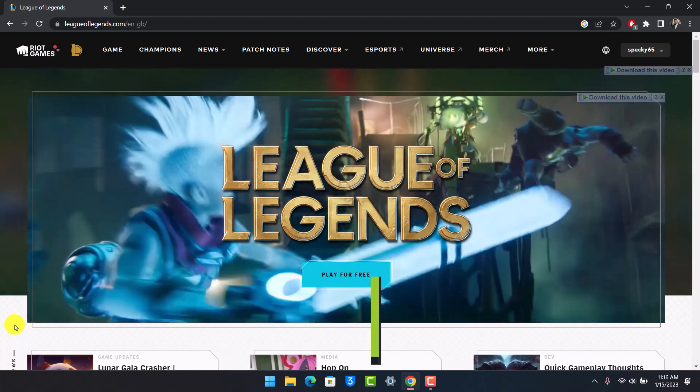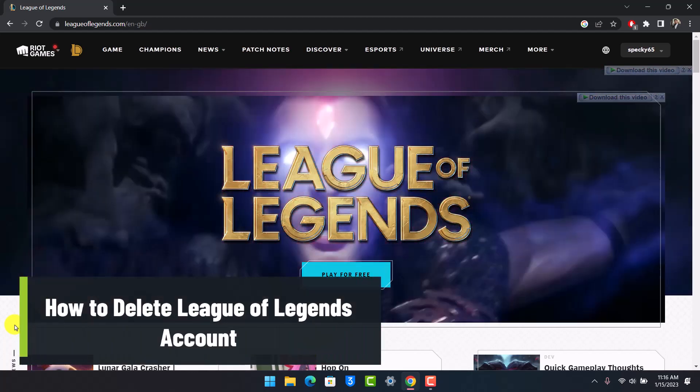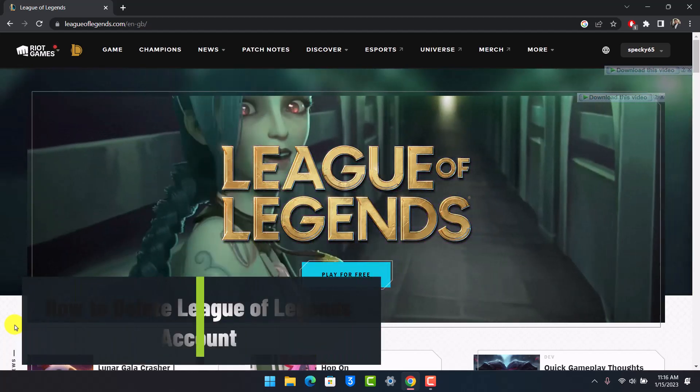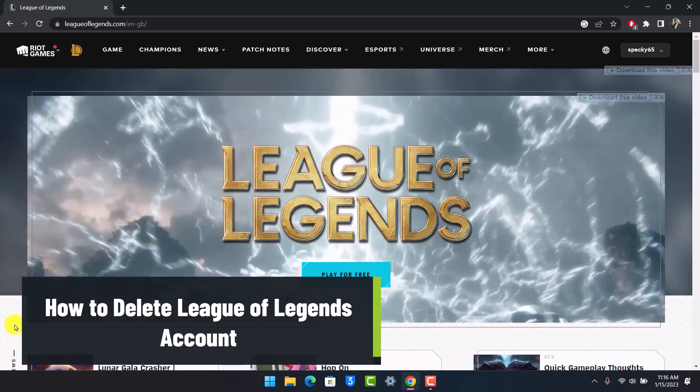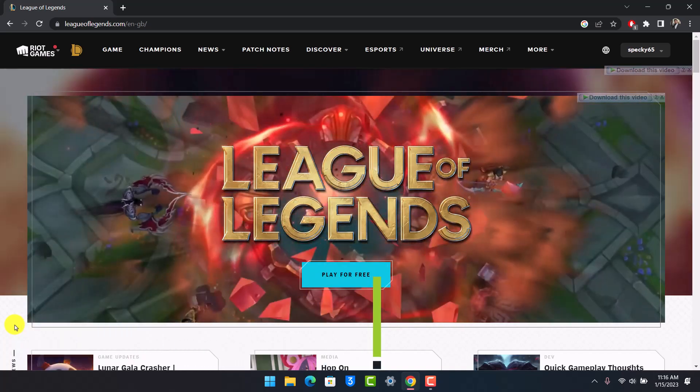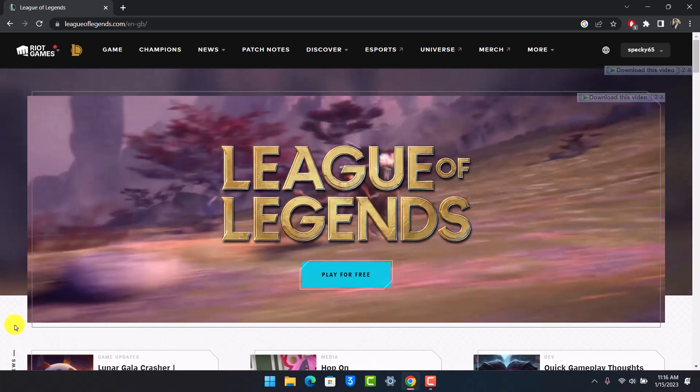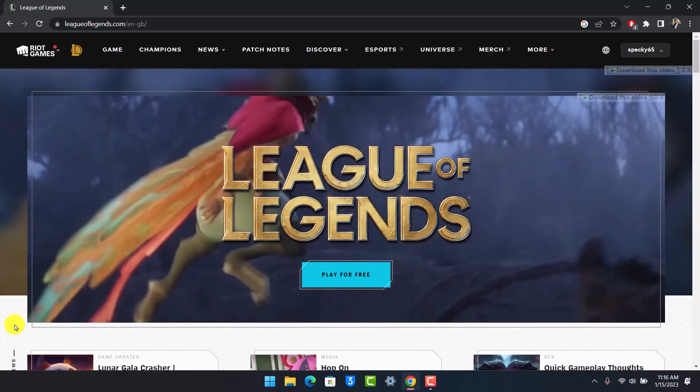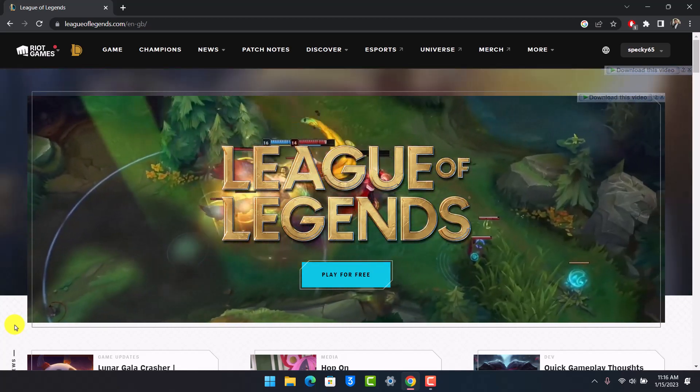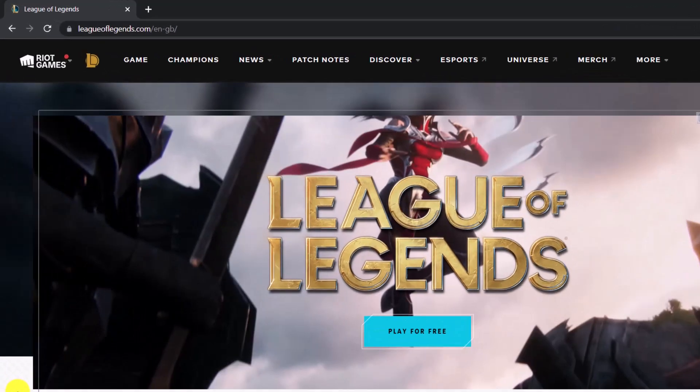How to delete your League of Legends account. Hey everyone, welcome back to our channel App Guide. In this video I will show you how you can delete your League of Legends account, so make sure to watch this video till the end. If you want to delete your League of Legends account, all you need to do is open up your browser.